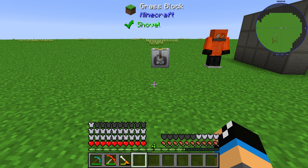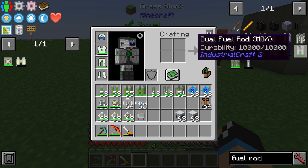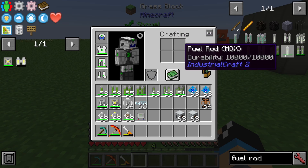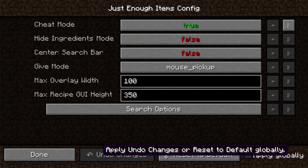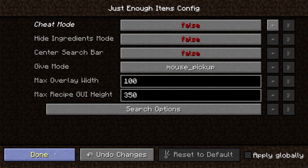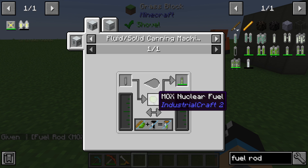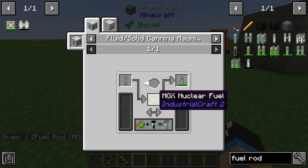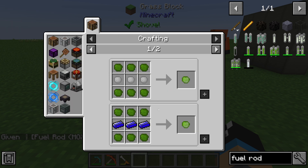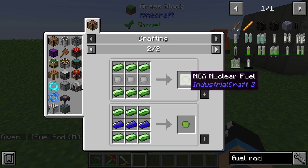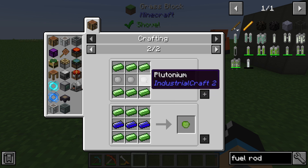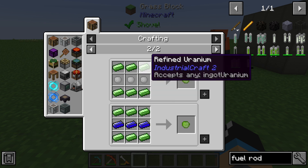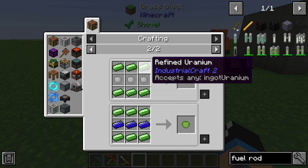Hello guys and welcome to a new Industrial Craft 2 tutorial. In this episode we will take a further look at the fuel rod MOX. The fuel rod MOX is created by putting MOX nuclear fuel into the fluid solid canning machine, and this MOX nuclear fuel we get from plutonium and uranium.